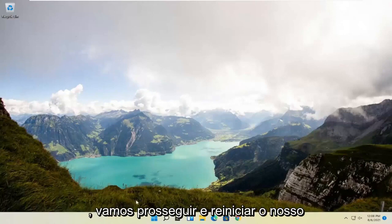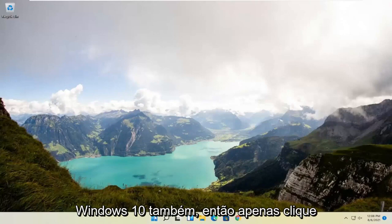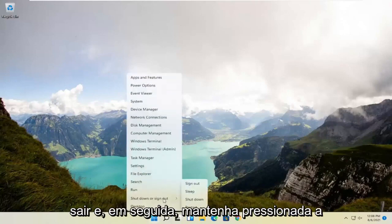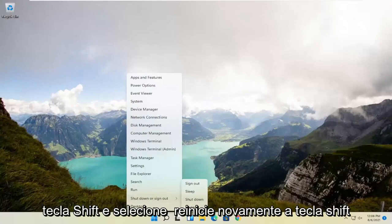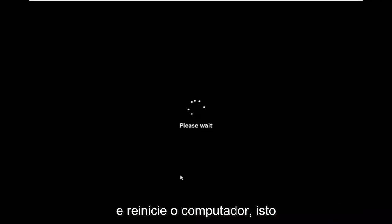So anyway we're going to go ahead and restart our system this will look the same for Windows 10 as well so just would right click on the start button select shut down or sign out and then hold down the shift key and select restart again shift key and then restart your computer.